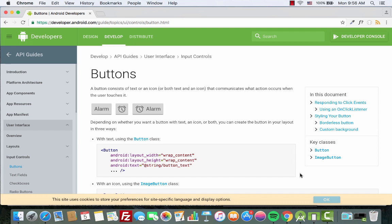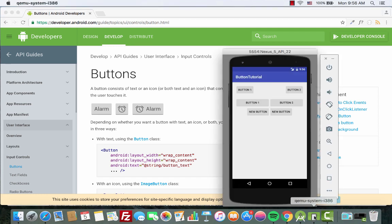As you can see in the emulator, we have so many buttons and they're all aligned on the same row. We can achieve this in two ways: the first way is using a RelativeLayout, and the second way is using a LinearLayout with horizontal orientation.